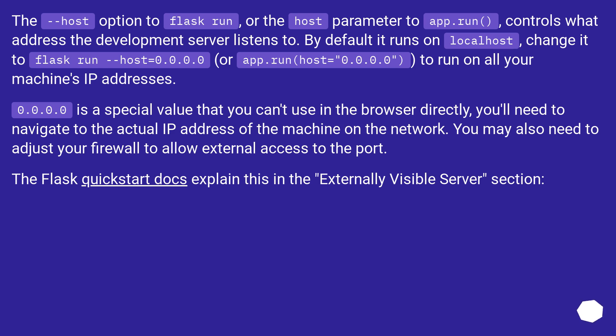The --host option to flask run, or the host parameter to app.run, controls what address the development server listens to. By default it runs on localhost. Change it to flask run --host=0.0.0.0 or app.run(host='0.0.0.0') to run on all your machine's IP addresses.